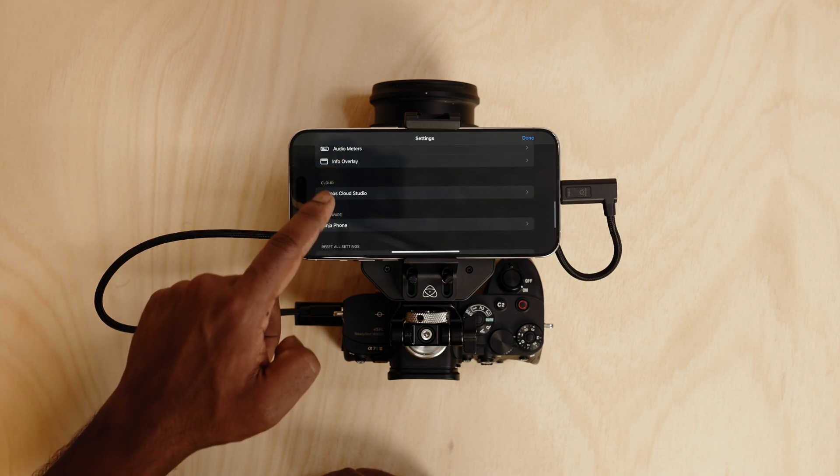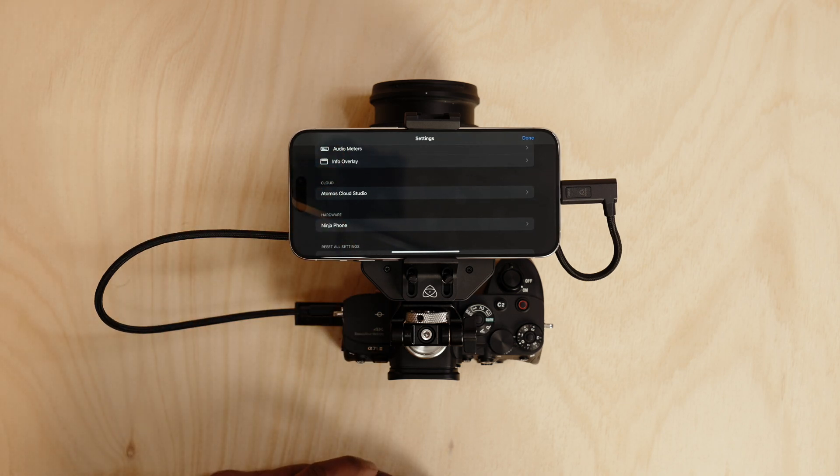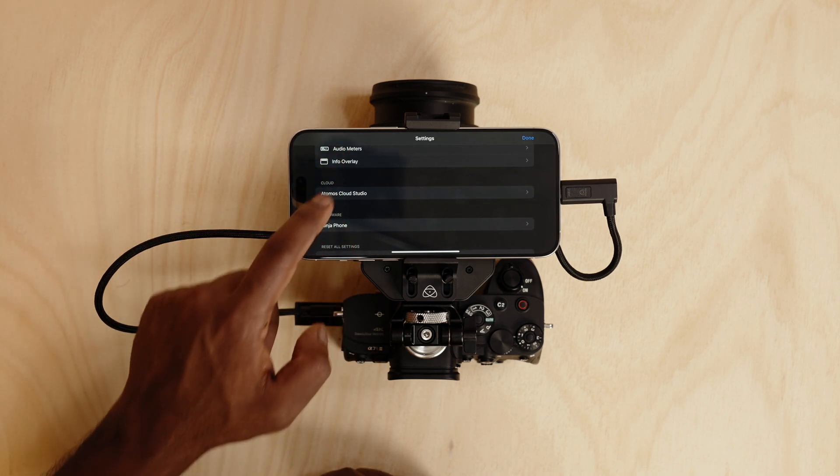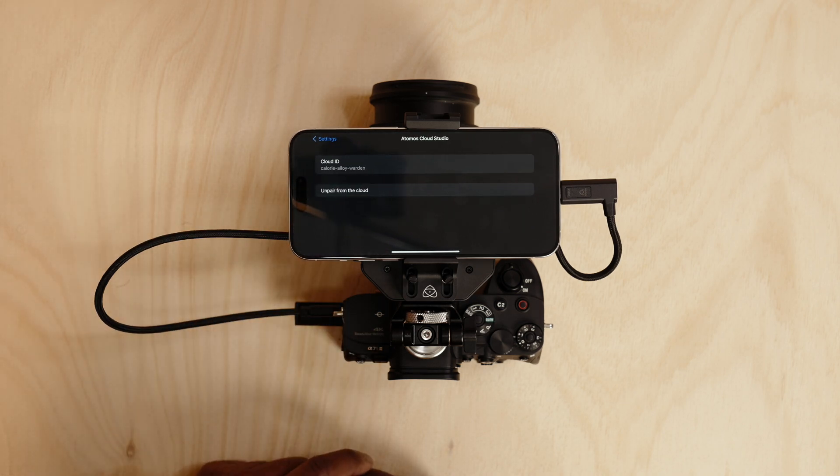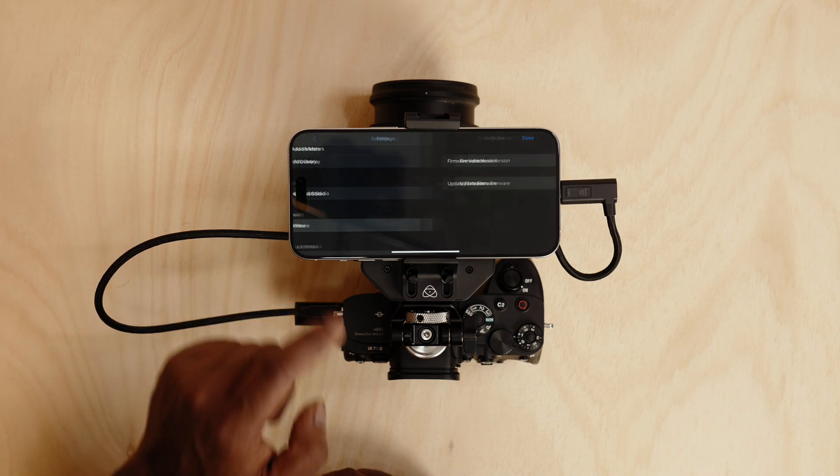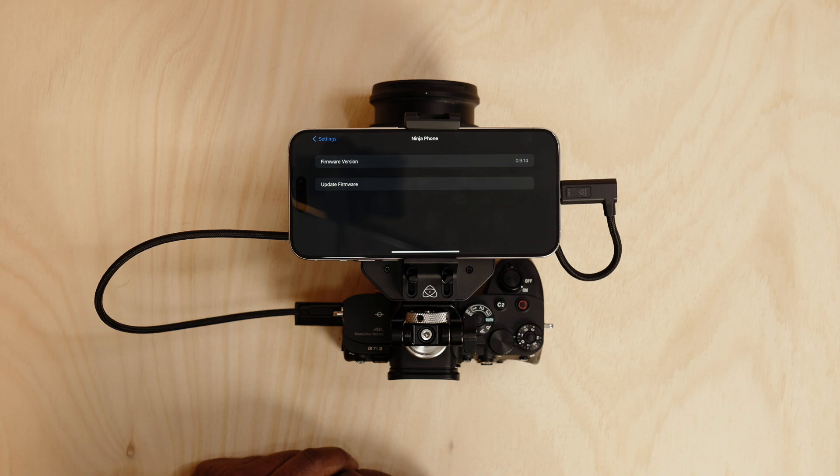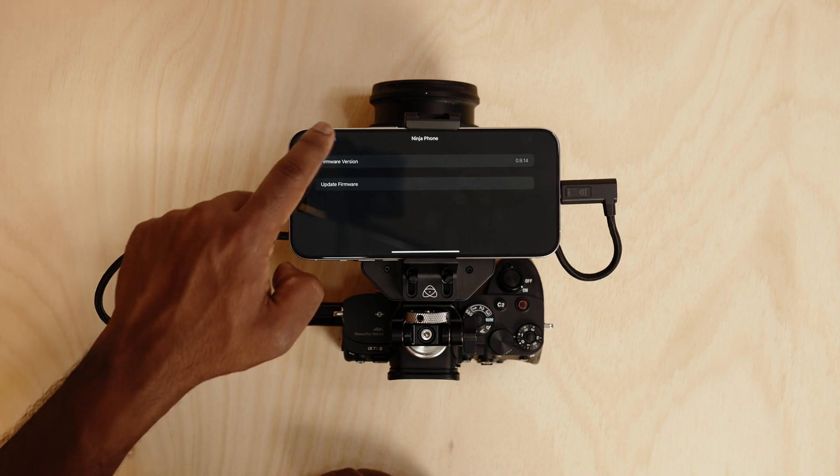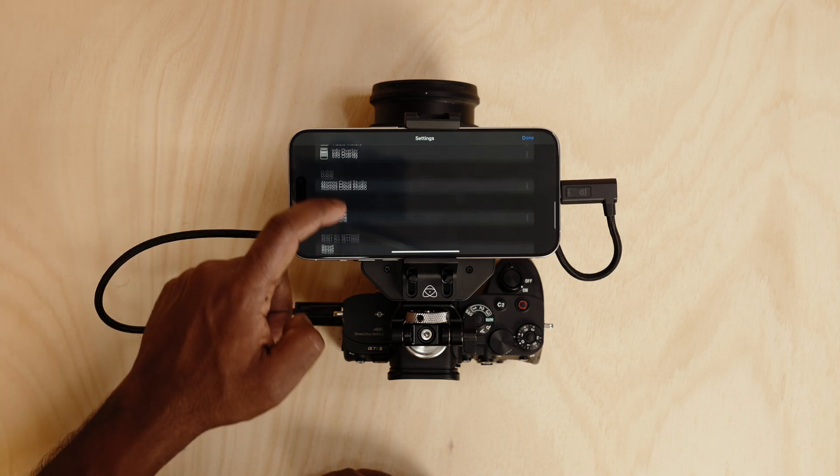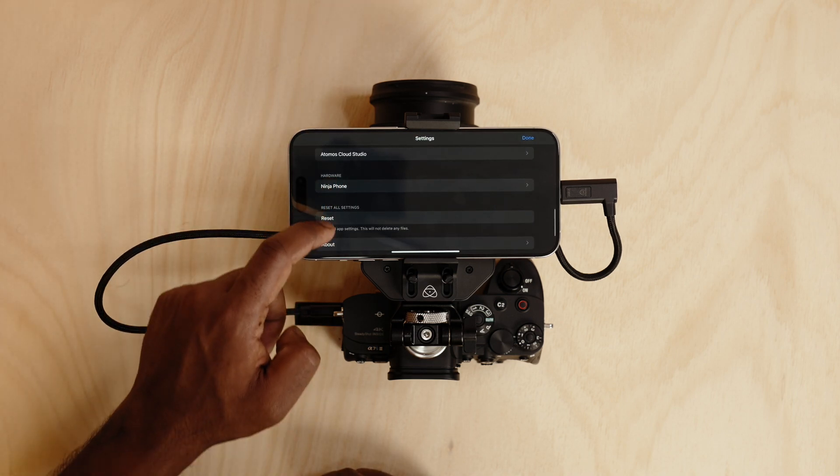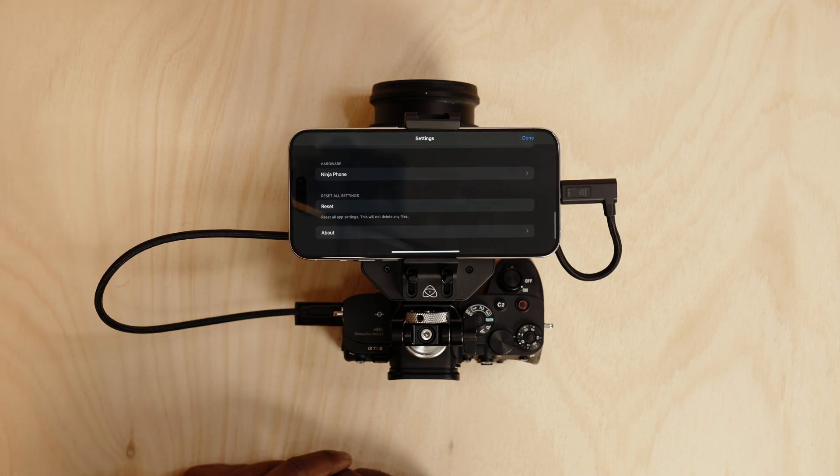Underneath over here you can configure Atomos Cloud Studio. You've got hardware over here which shows you your firmware version and for you to update your firmware. And finally you can reset all your settings.